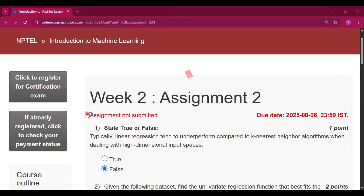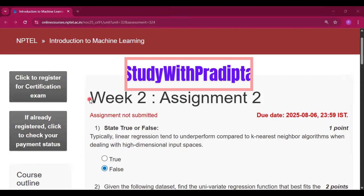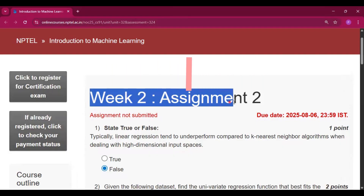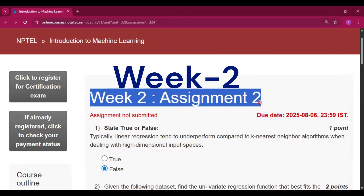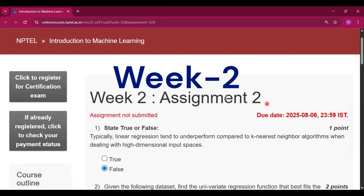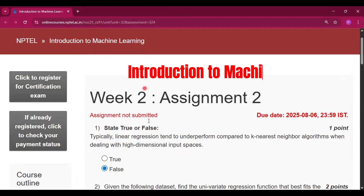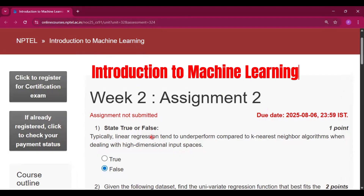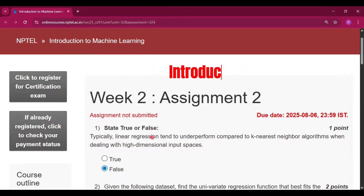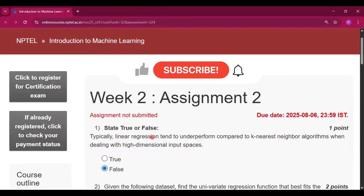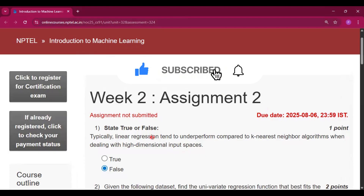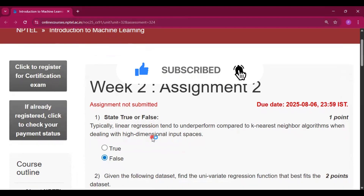Hello and welcome to my channel Study with Pradipto. Today I will discuss Week 2 assignment answers of the course Introduction to Machine Learning. Please subscribe to my channel as I will provide all the assignment answers of this course here.